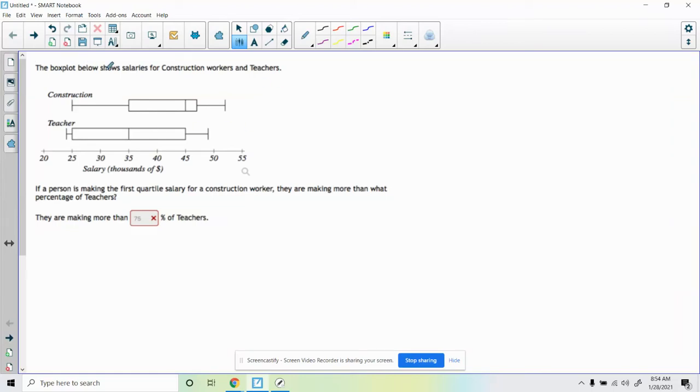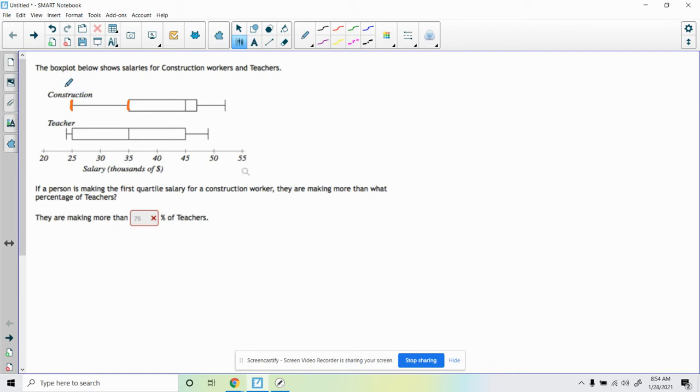Okay, so this question here says the box plot below shows salaries for construction workers and teachers. Things to keep in mind here with box plots is that these vertical lines represent the five-number summary. So this is going to be the min, the very far left vertical bar.